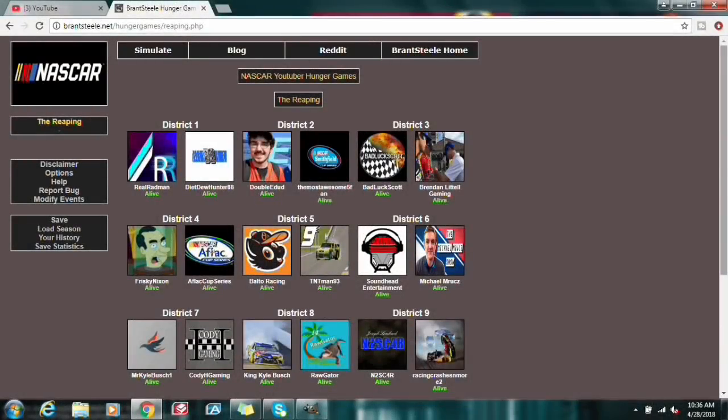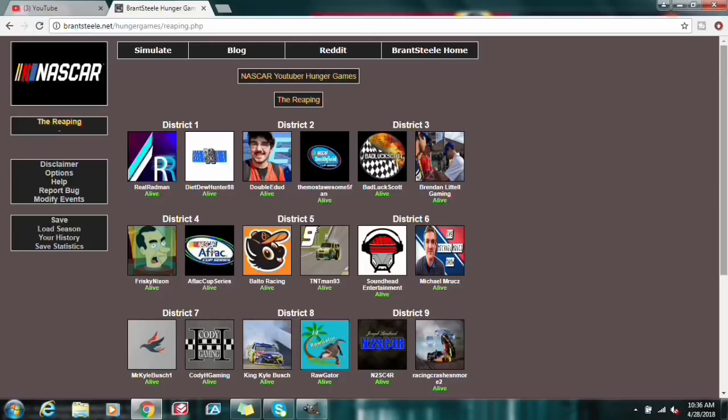Hey, what's going on everybody? Welcome to the NASCAR YouTuber Hunger Games Simulator. I got this idea from Double E-Dud when he did his video on the NASCAR Hunger Games Simulator with actual NASCAR drivers.